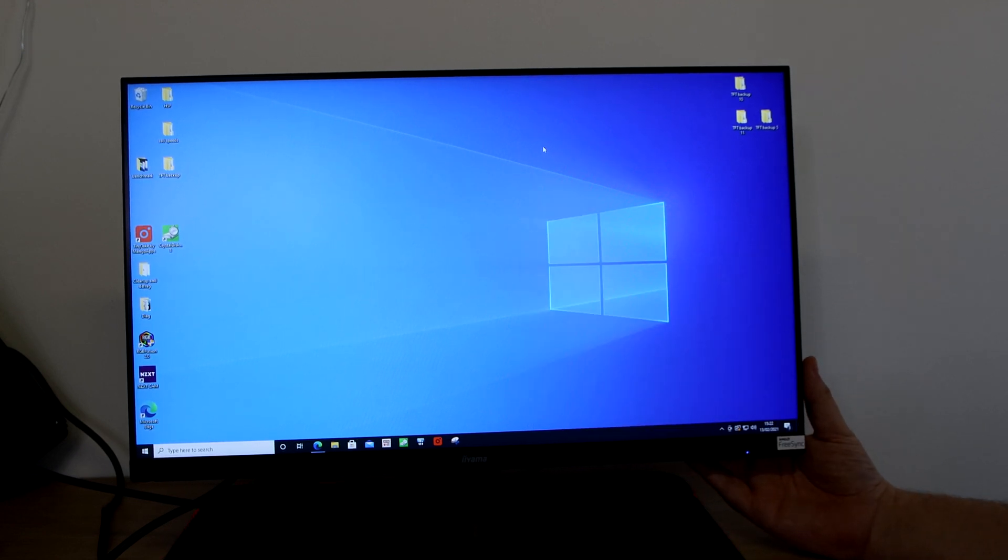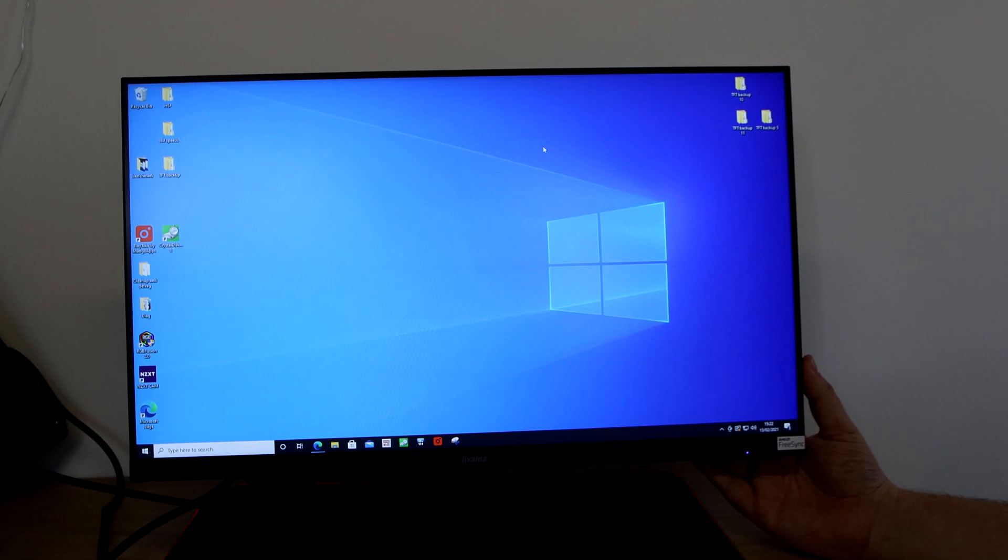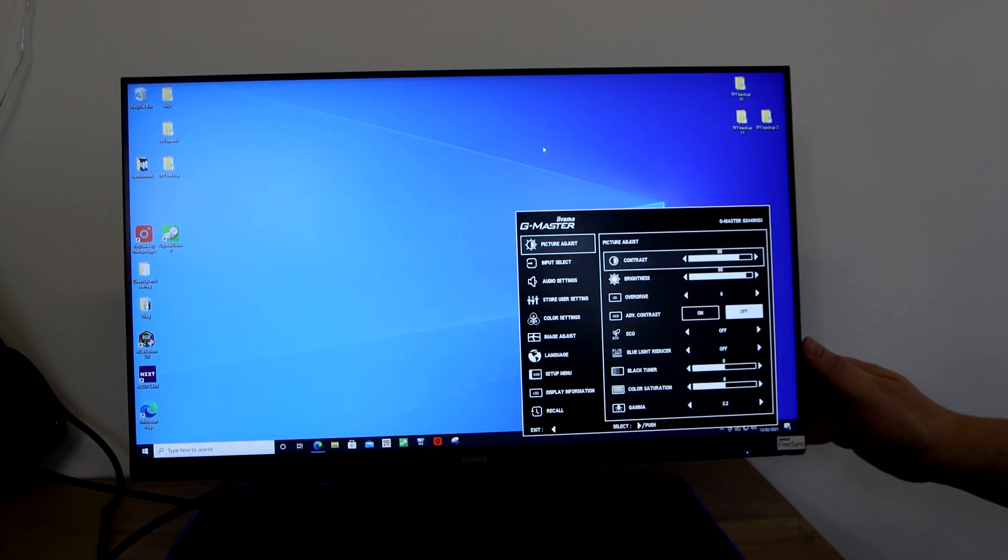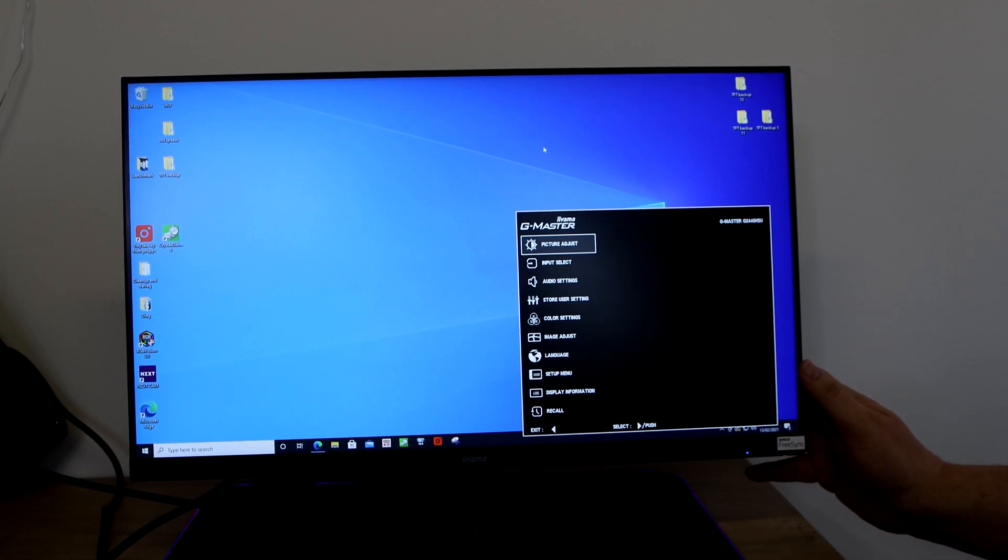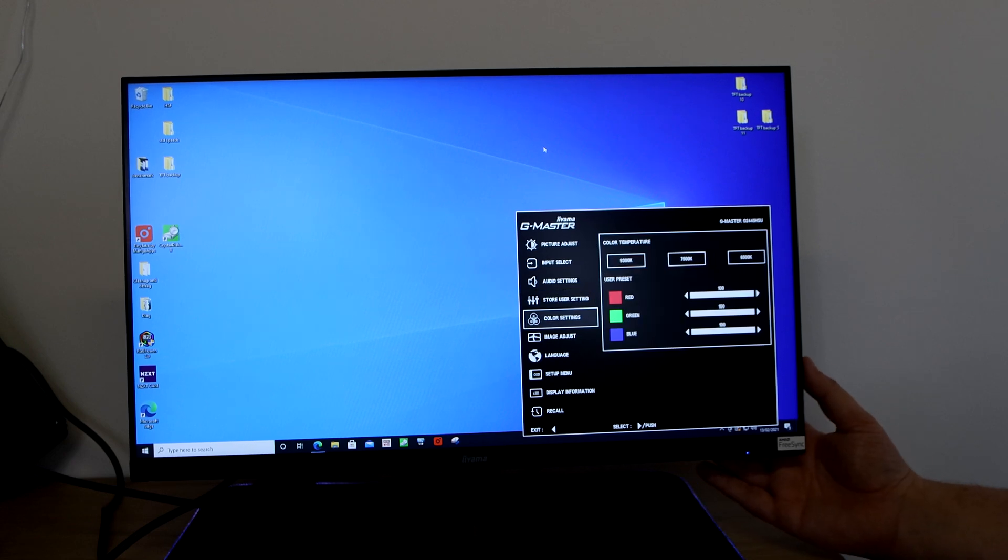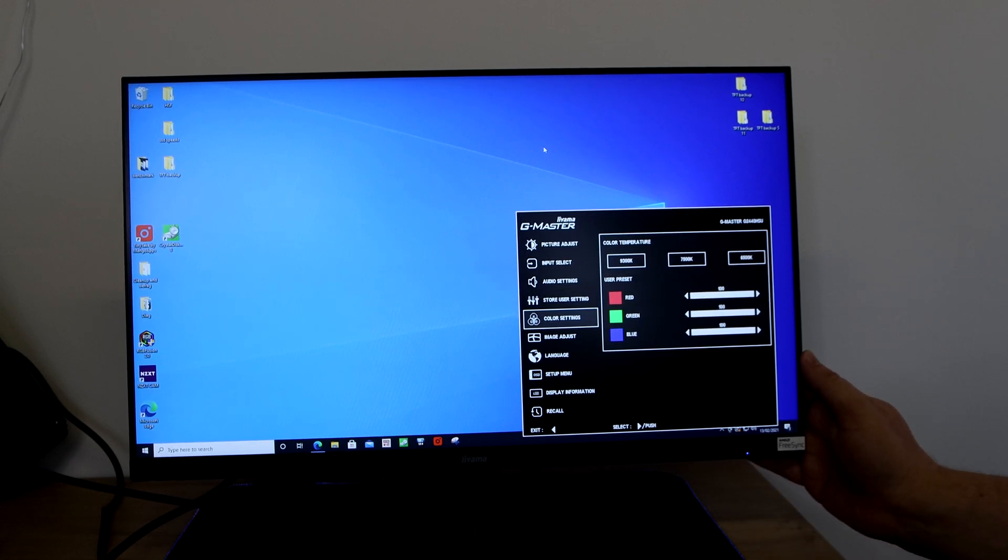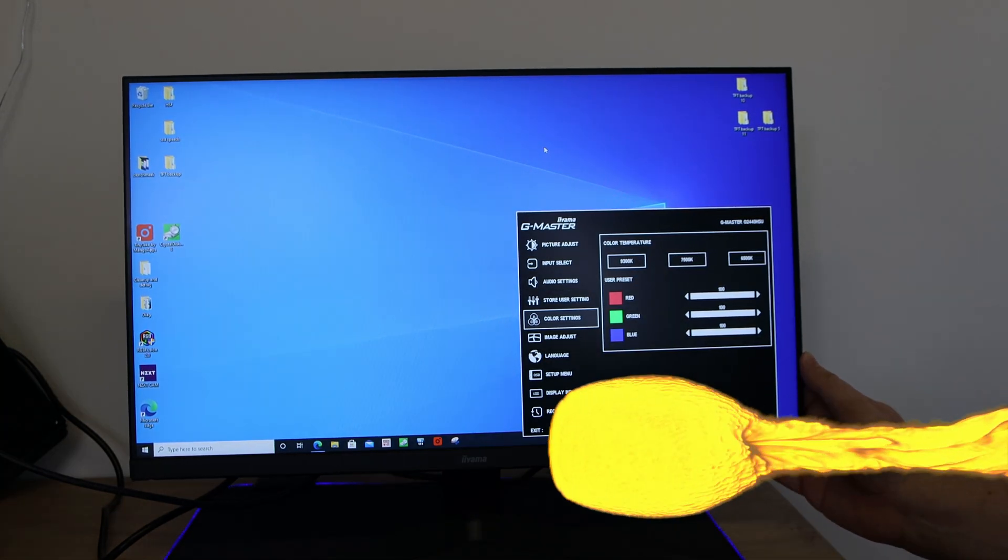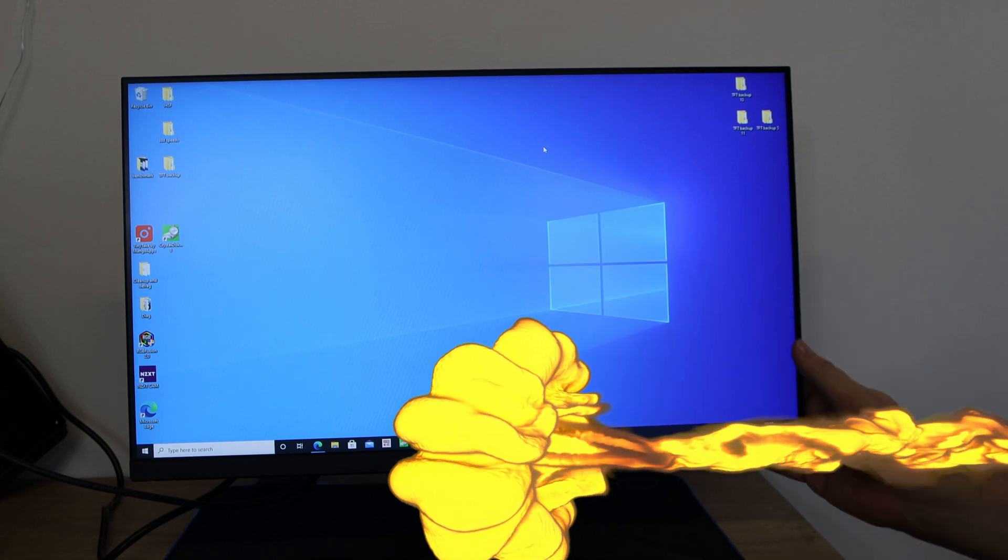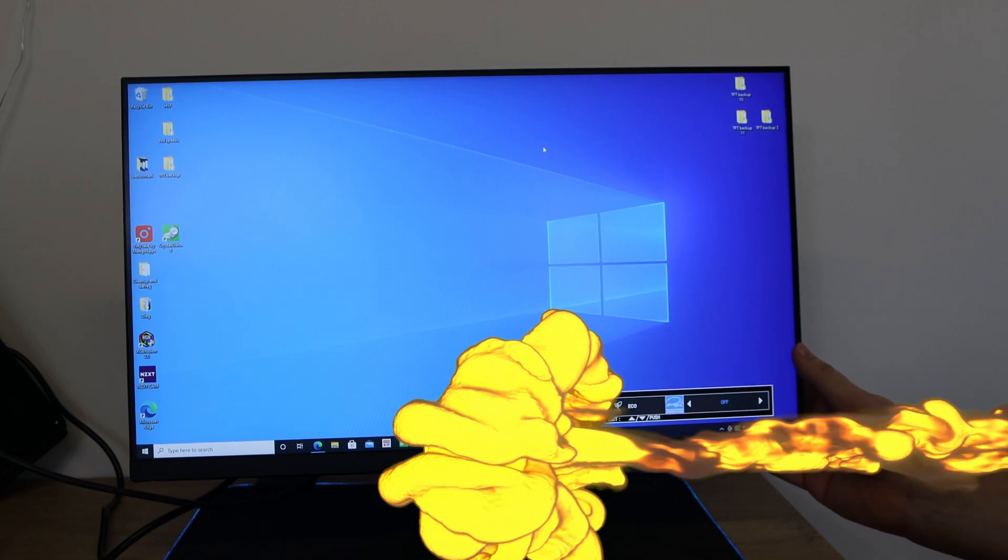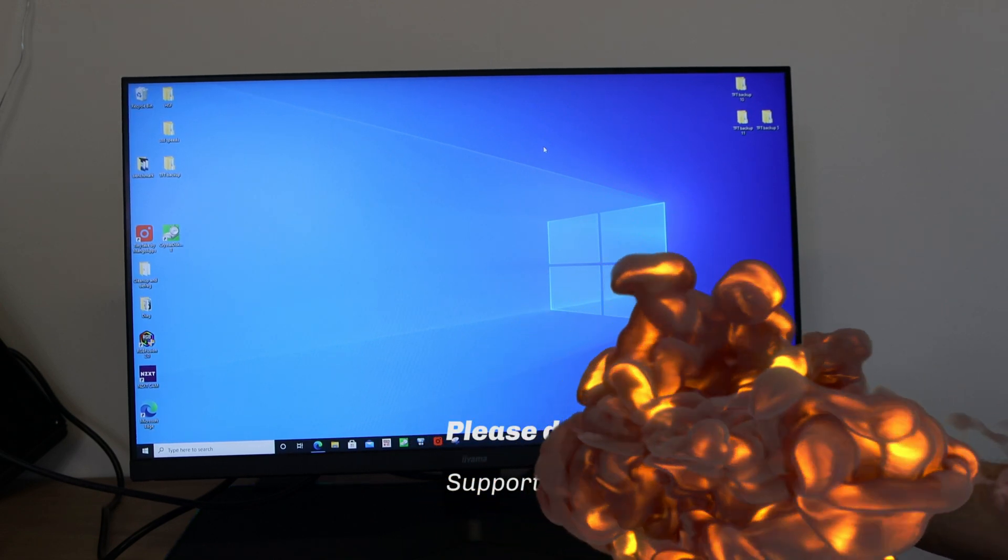As you can see the menu does disappear quite quickly on there. You've also got color settings so you can adjust the red, green, blue on there how you want and the color temperature as well.